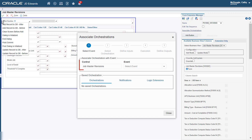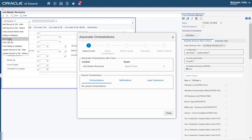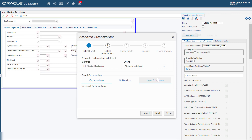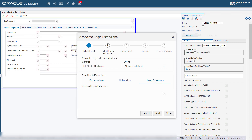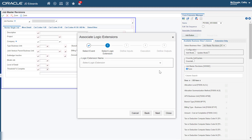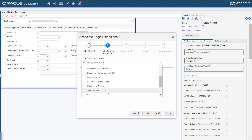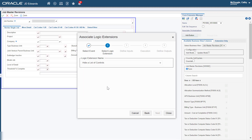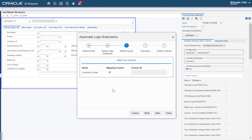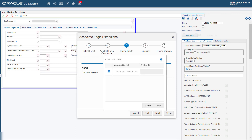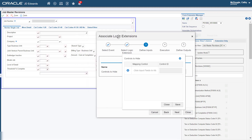Verify that the value "Job Master Revisions" is displayed in the Control field. Select the Dialog is Initialized event. Click the Logic Extensions tab and click Next. In Step 2, let's select the "Hide a list of Controls" Logic Extension that we created earlier in this tutorial. And click Next. In Step 3, click the Default Array icon. Let's move the Associate Logic Extensions wizard to the right so that we can see the new fields that we added earlier.